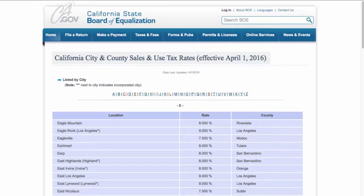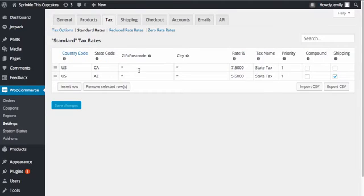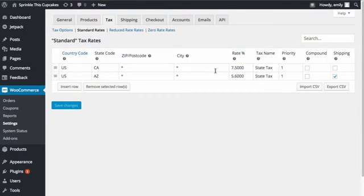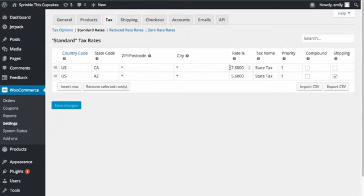If I go back to WooCommerce, we already have these various tax rates set up, and we have our California tax rates set up at 7.5%. What I'm going to do is I'm going to, in addition to that, set up my district tax rate.